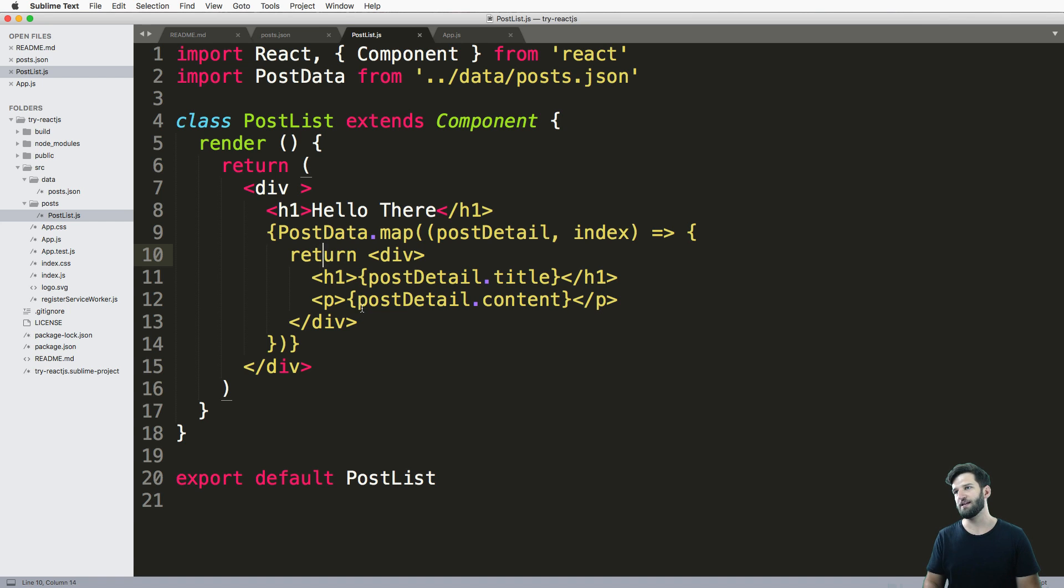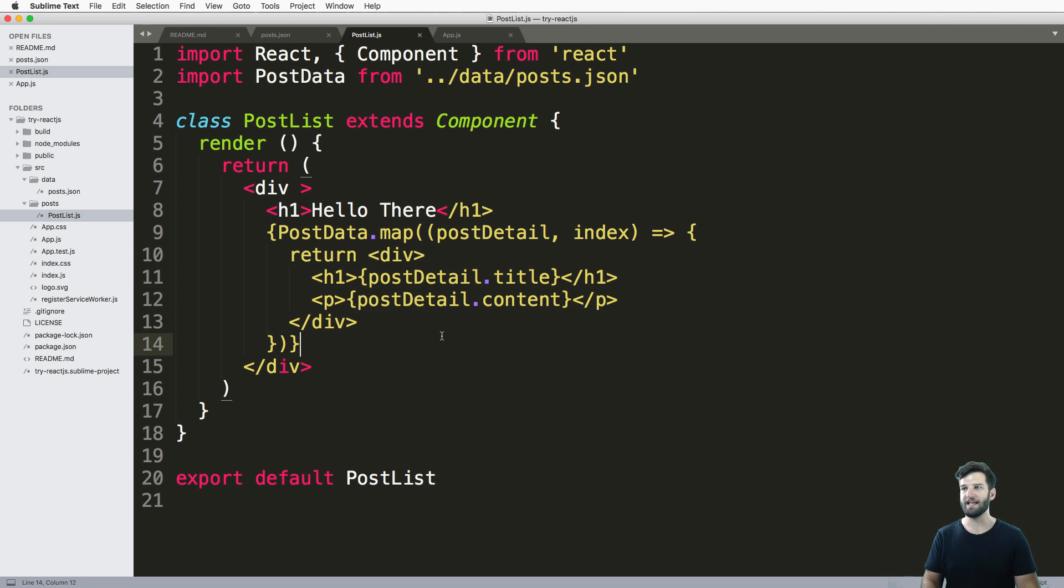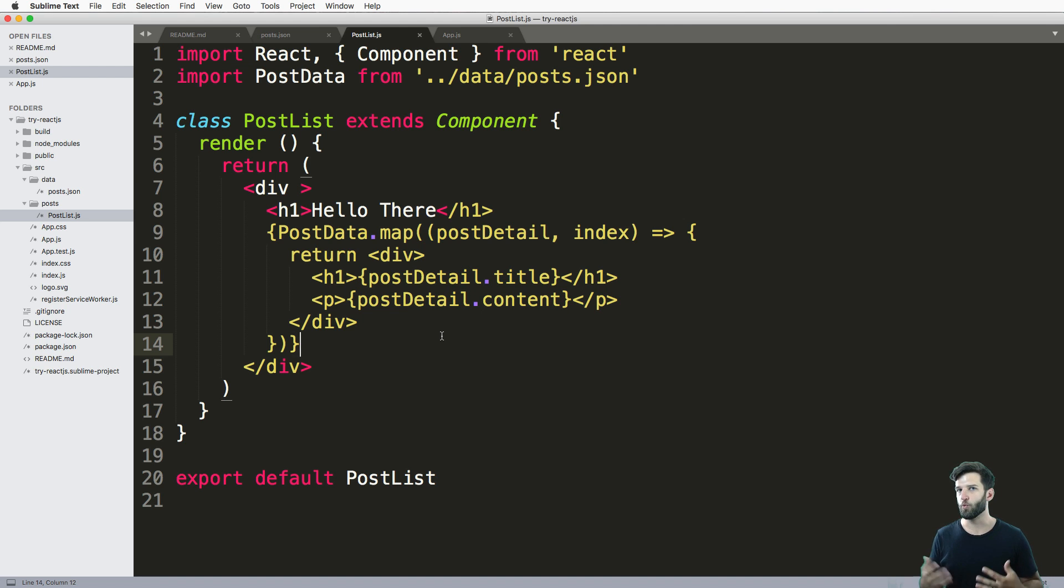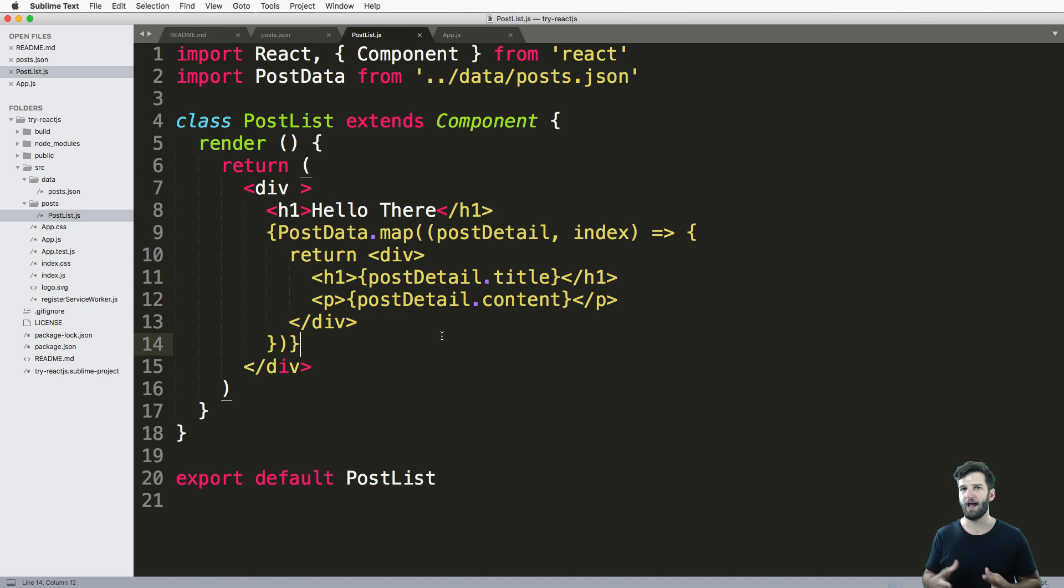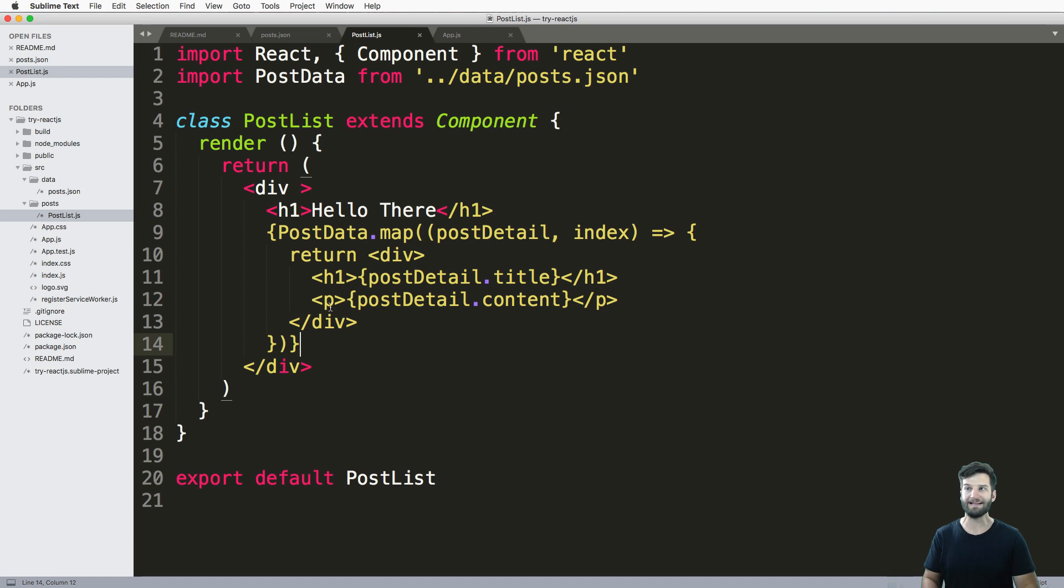So if you look at the post list here, we returned a div tag with some items inside of it. Those items were related to the post. If anything, these are the post detail items themselves. So what if we actually changed how this was rendered into using a sub component inside of the post list? Well, that's what we're going to do.